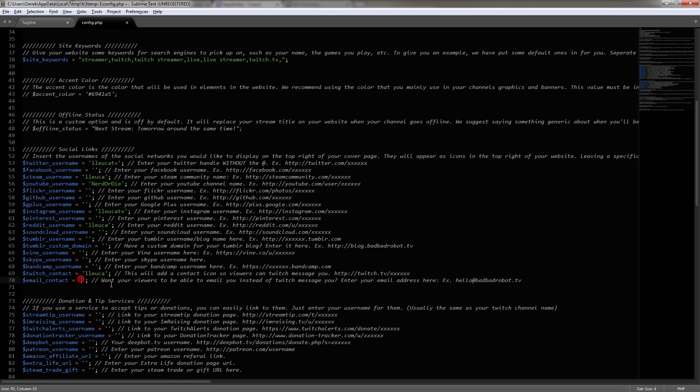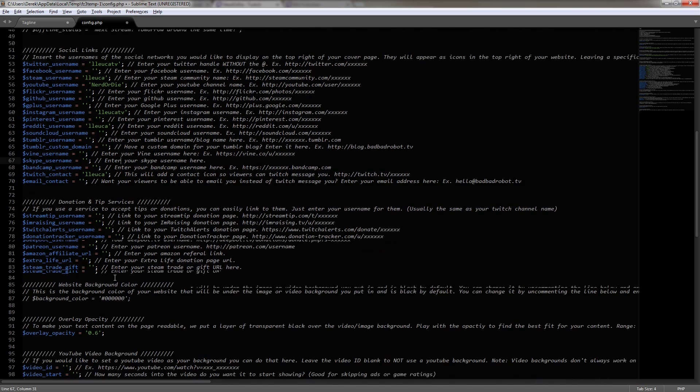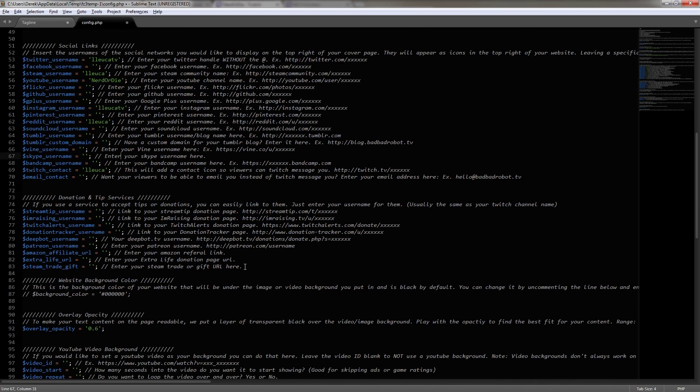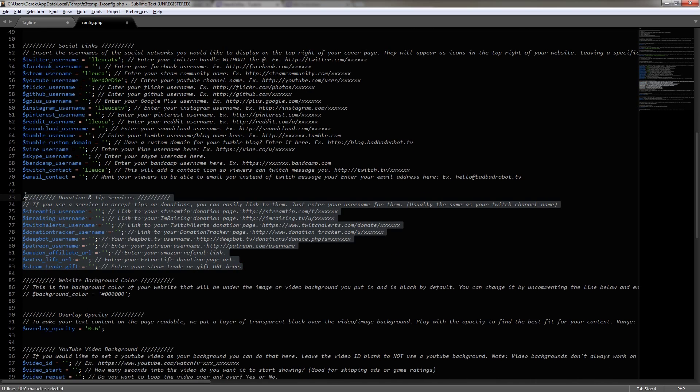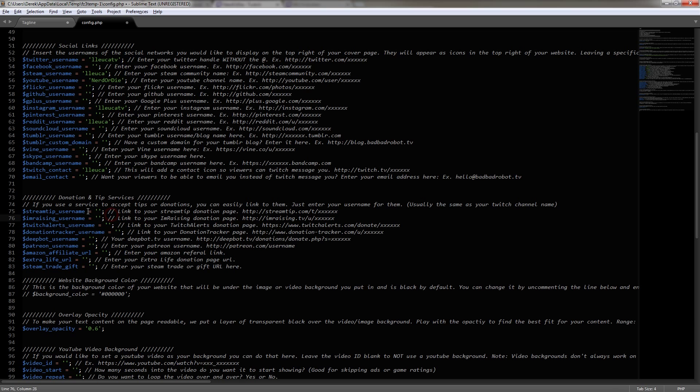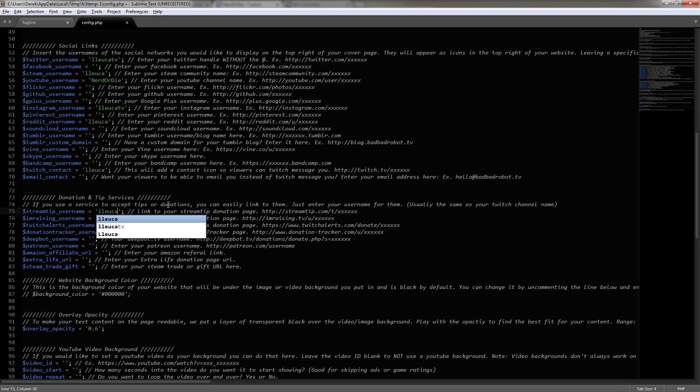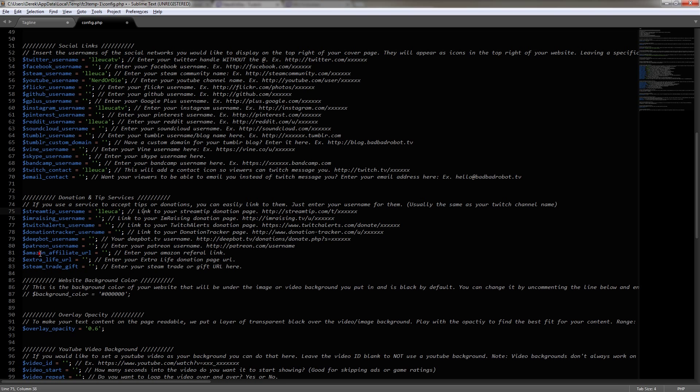Then below that, we can see a section for all the donation and tip services. And for Luca, she only uses StreamTip. So we're going to use that one right here. And then we can even enter in our Amazon affiliate URL or Extra Life URL and even our Steam Trade gift URL, which is your Steam Trade offer URL.